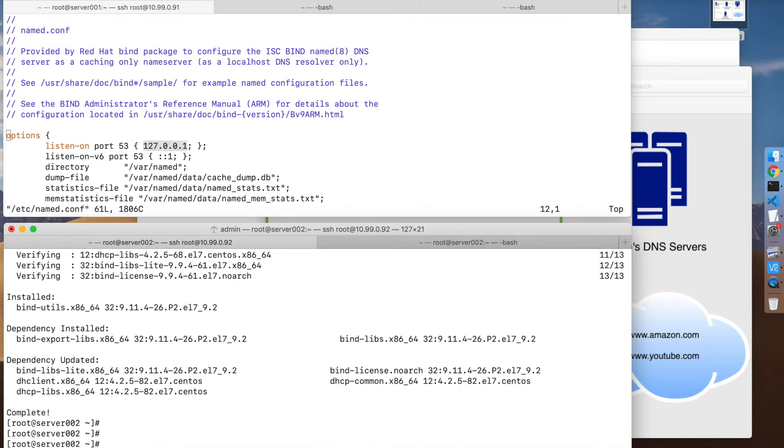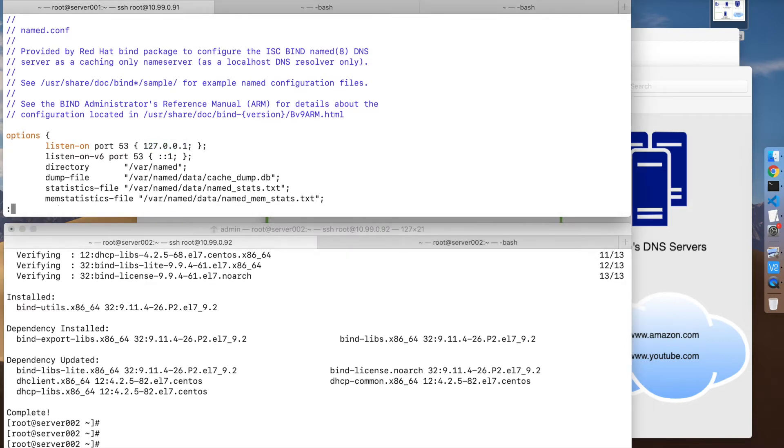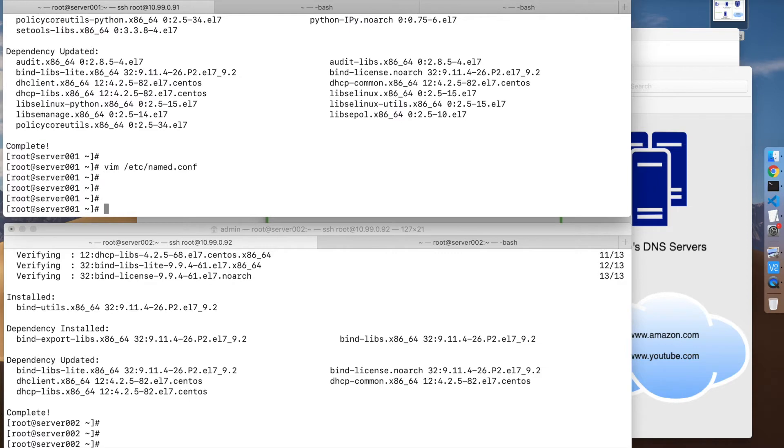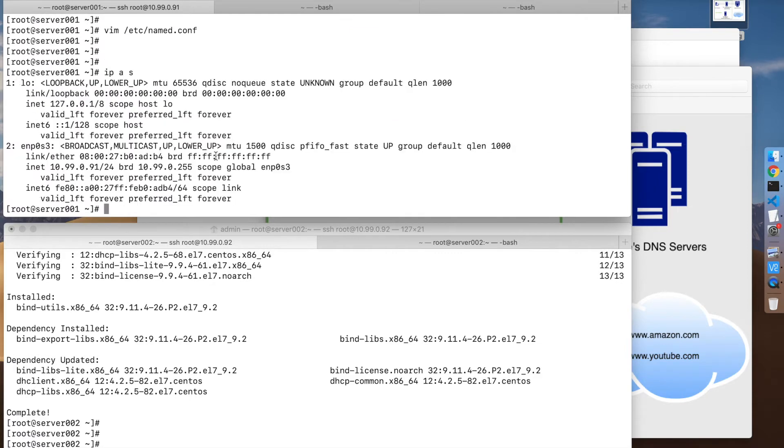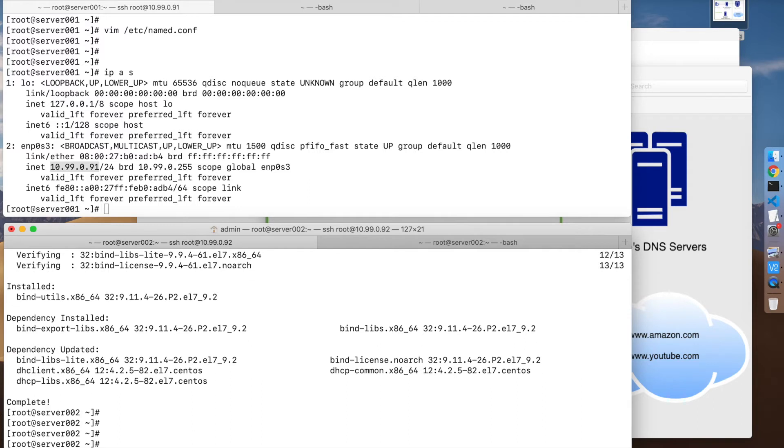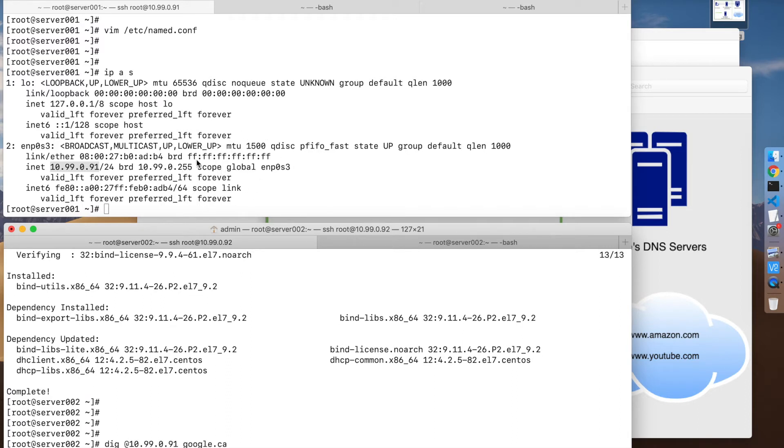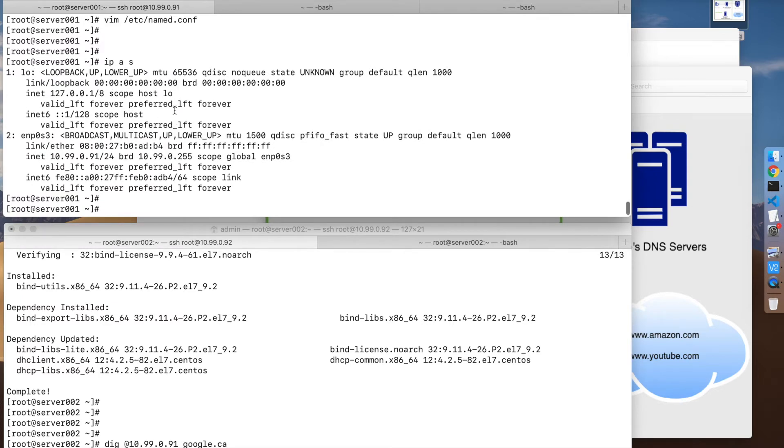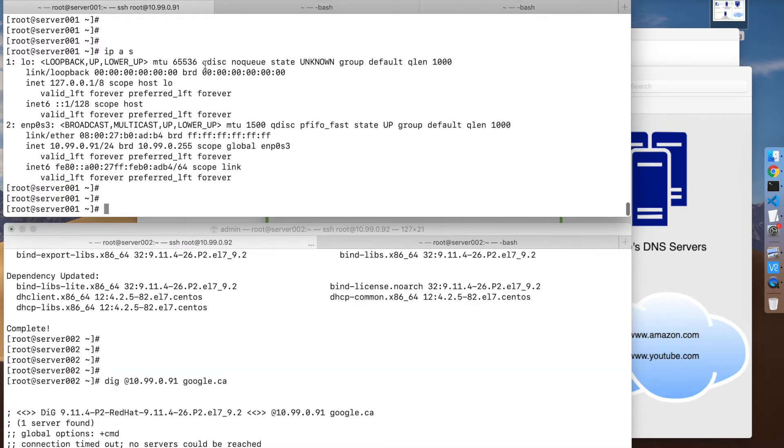If you use dig and specify the DNS server that we want to query, and then query this DNS for google.ca, what happens is it's going to time out. There are two reasons: there's a firewall by default installed that is blocking port 53, and named is not running, and also because of the listening setting.